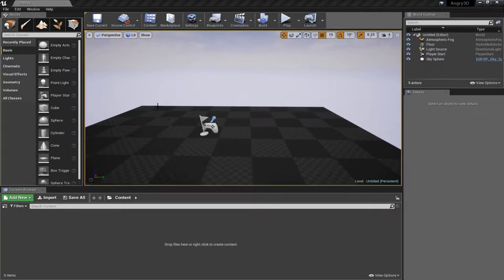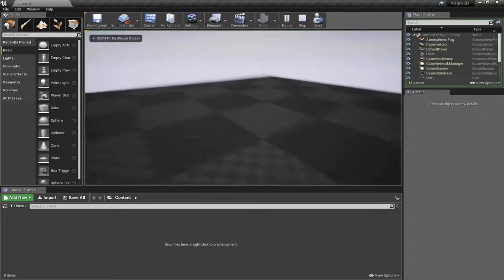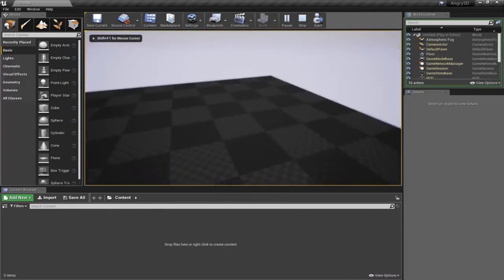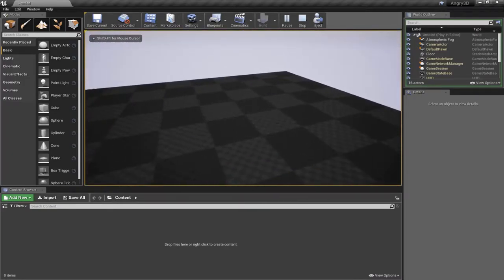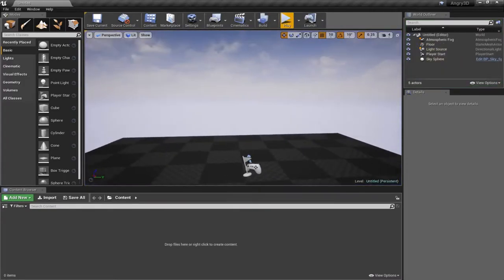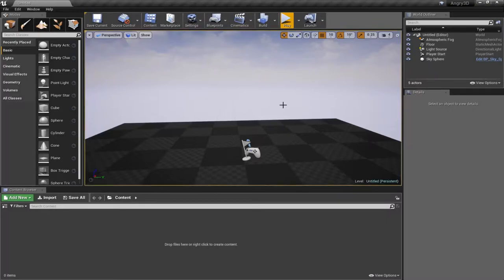This is what a blank project looks like — it's a blank blueprints project. If we go in and say play, we get the default pawn, we can fly around, but there's really not much else happening. So the first thing I want to do is get a pawn that looks a little bit more like a cannon.